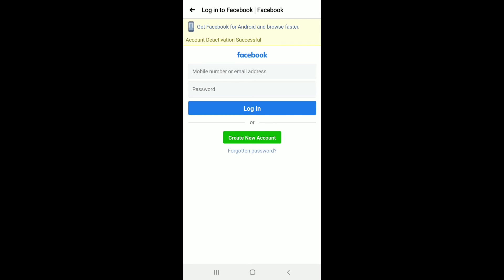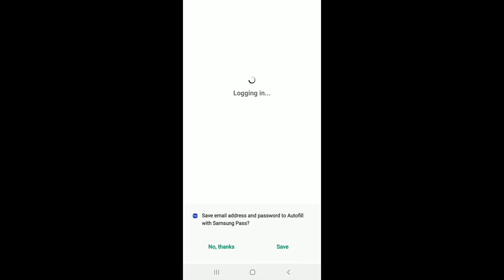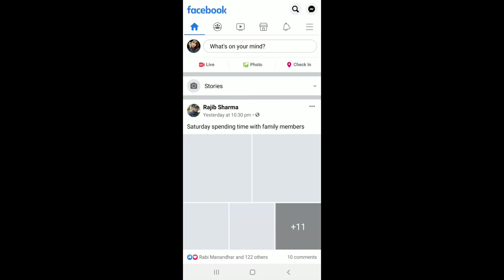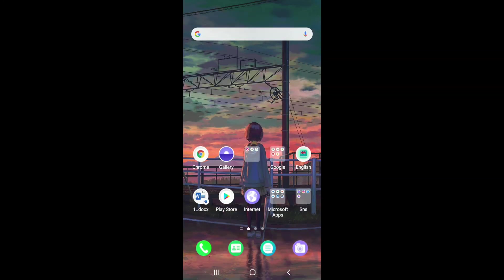Let me tap on 'Deactivate My Account' first before I show you the reactivation process. Now you have deactivated your account. In order to reactivate, enter your email and then your password — make sure to enter the password correctly. After you are done, tap on Login, and your account has been reactivated just like that. You'll only need to log into your account in order to reactivate it.